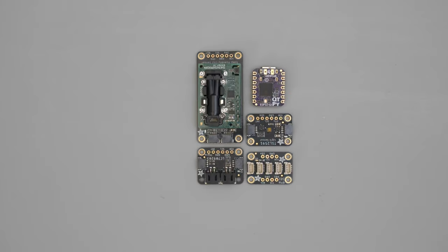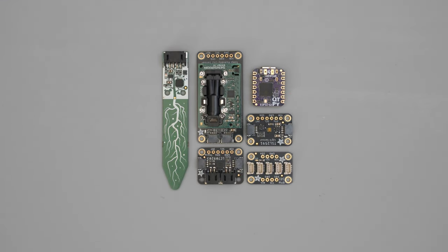All of the breakouts are daisy-chained together making this a solder-free project. Links to all the parts are in the description.